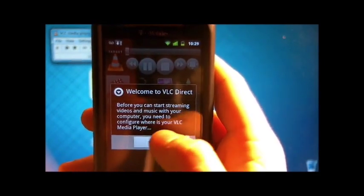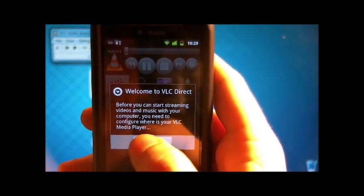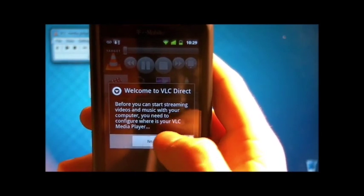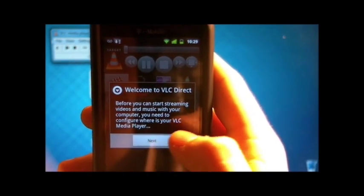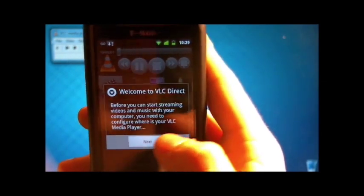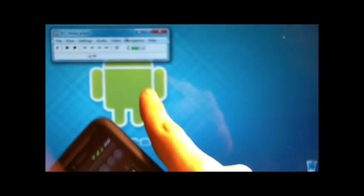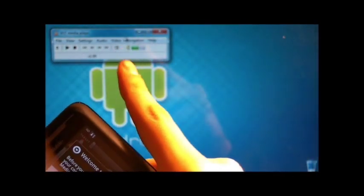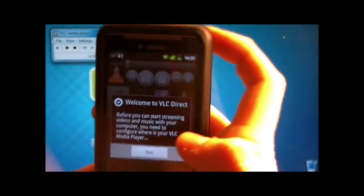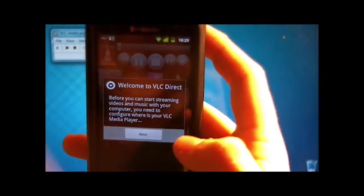We already did that with the web interface, so just click next.